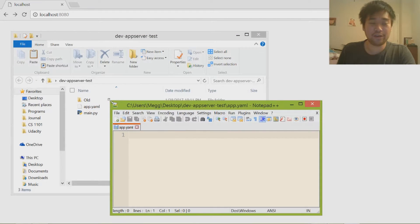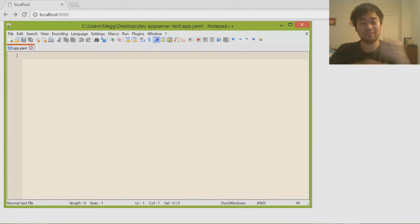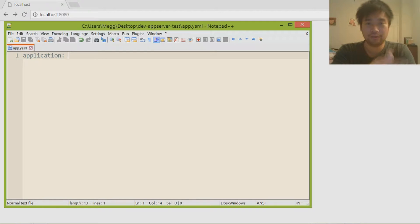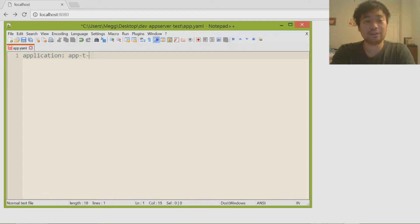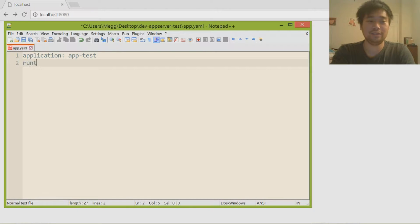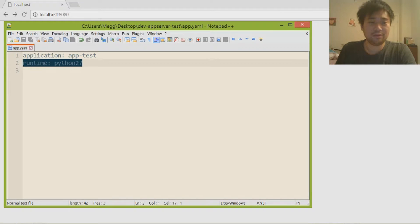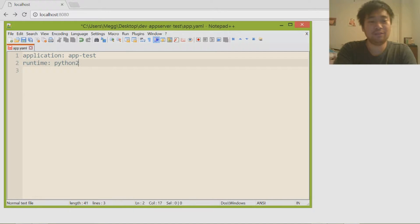So in the app.yaml file we're not going to write any Python code — we're just going to specify what the app is about. The first thing is 'application', which is the name of the application. Once you upload this to the internet it's going to be called whatever you gave it, so I'm giving it the name 'apptest'. The next thing is the 'runtime' — there are a few different choices, the most common two being python and python27.